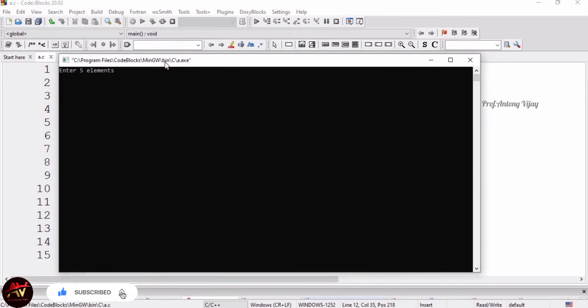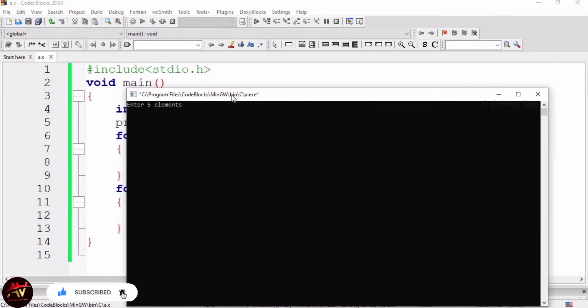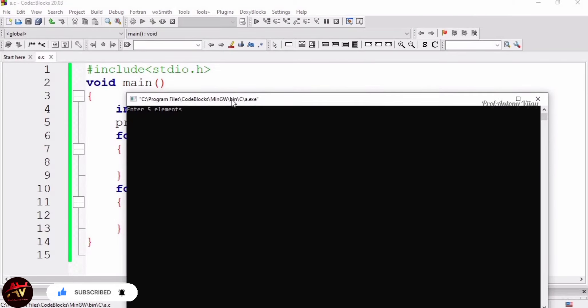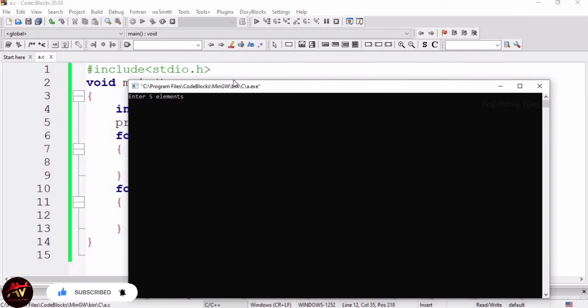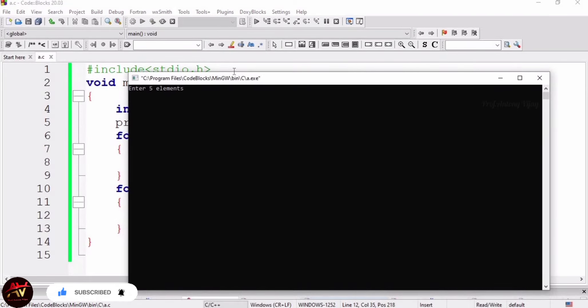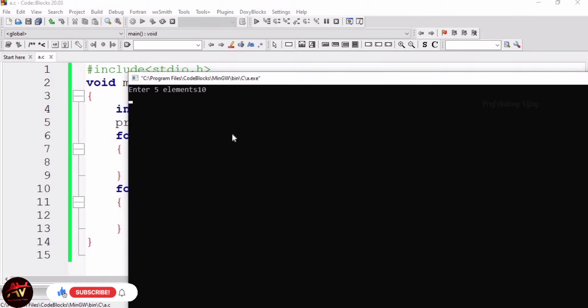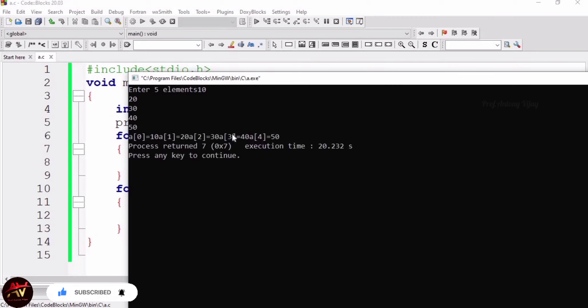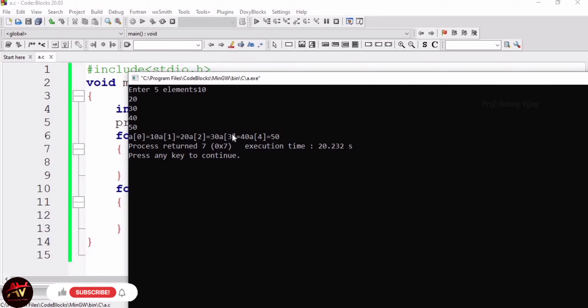Now I am going to run the code. The computer is asking five elements from the user, so we have to give five elements. First I am giving 10, 20, 30, 40, and finally 50. Five elements I have given. We are getting answers: a of 0 is 10, a of 1 is 20, a of 2 is 30. It is in the same line, so it is not in order. We have to fix that.